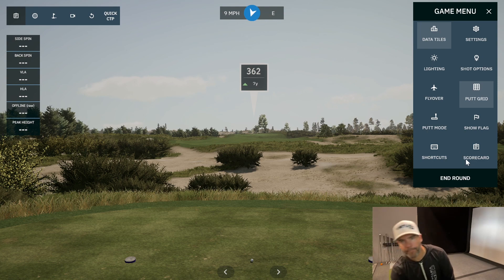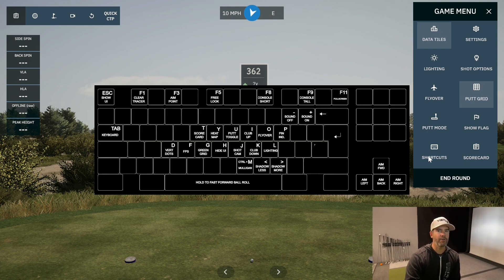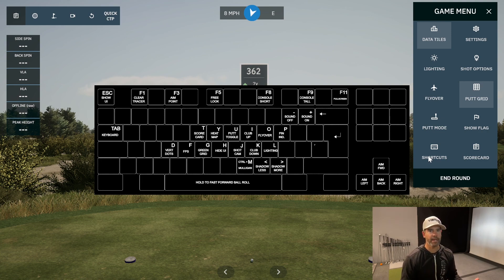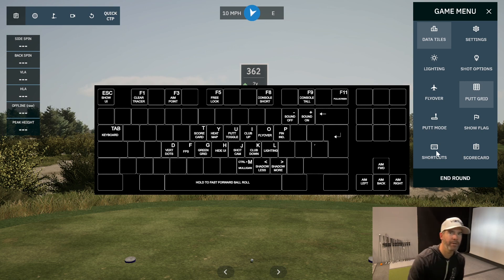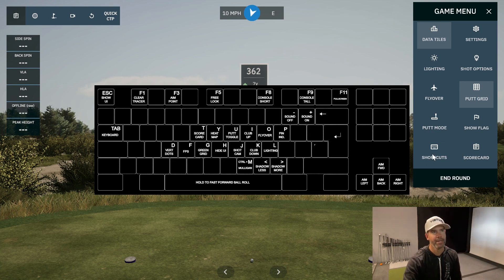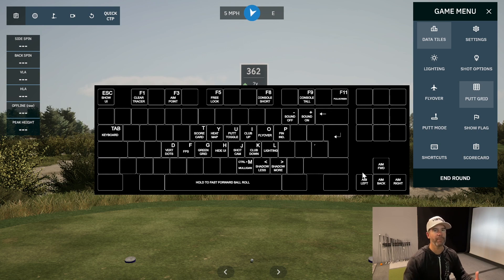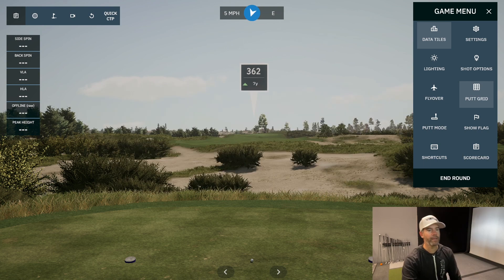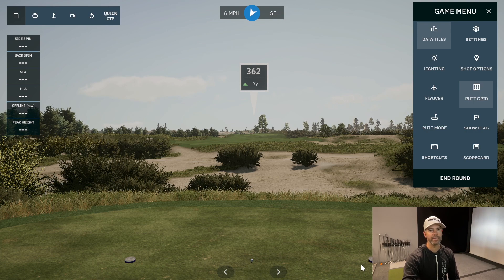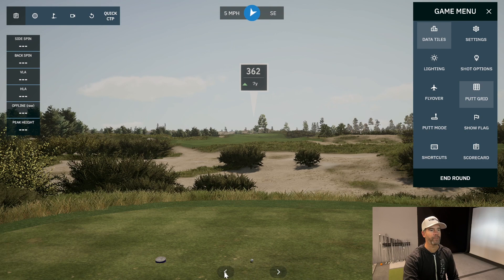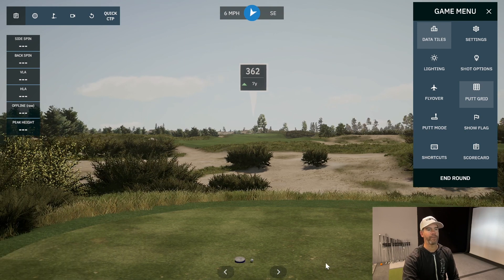The menu bar is at the top right — press End Round to exit the course. If you ever have questions or want to do something during gameplay, press the shortcut menu keyboard button and it'll pull up everything available. Another useful feature is the arrows at the bottom — if a tree is on the right side of the tee box, you can move your position left or right, which is really important.